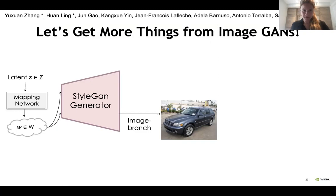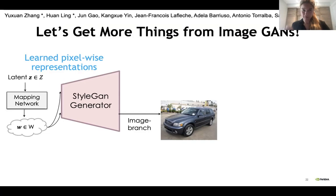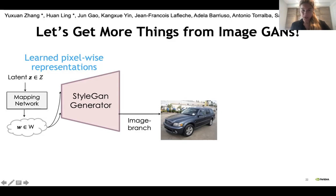Maybe we can get more things from image GANs. Let's turn back to StyleGAN and inspect its learned pixel-wise representations. Looking at a StyleGAN-generated image, it really looks like it was taken by a camera — all pixels are in proper geometric and semantic places. StyleGAN even seems to understand ray-tracing and shadows. Our thesis is that these learned pixel-wise representations, in order for the image rendering branch to render such images, need to find correspondences across different objects — so they need to be semantically and geometrically meaningful.